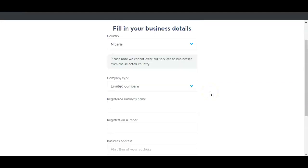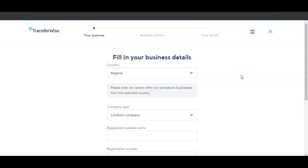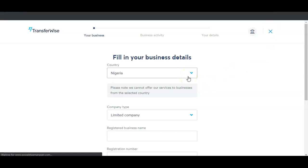Once you have all those details, confirm them and a few days later they'll send you an email to confirm your business details. They'll also ask you to upload your business certificate and other legal documents. So that's basically how it works — that's everything you need to know to create your personal TransferWise account.